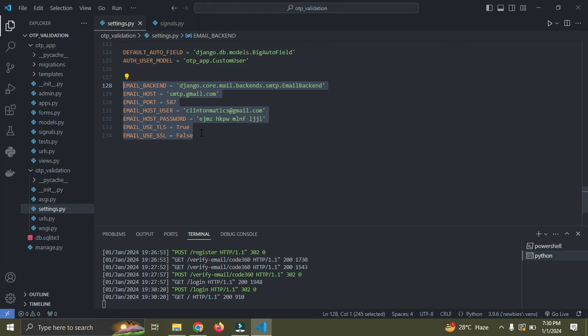So once you have this configured, it's going to work perfectly. So in the next video, I'm going to show you how to verify email addresses using OTP. And mind you, this OTP expires every five minutes. So for you to not miss that video, make sure you are subscribed. Thank you for watching this video, and we are going to see the next video. Stay blessed and bye-bye.